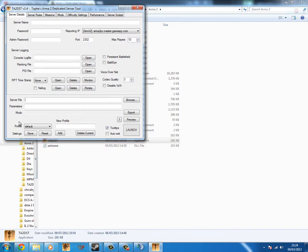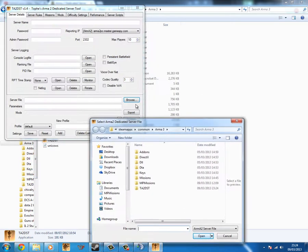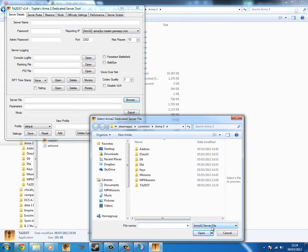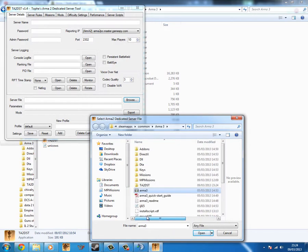For starters, you want to click browse. The server file thing down here. And you'll go to your Arma 3 folder. And initially you won't see anything. You want to click this button down here which says Arma 2 server file. Set it to any file.